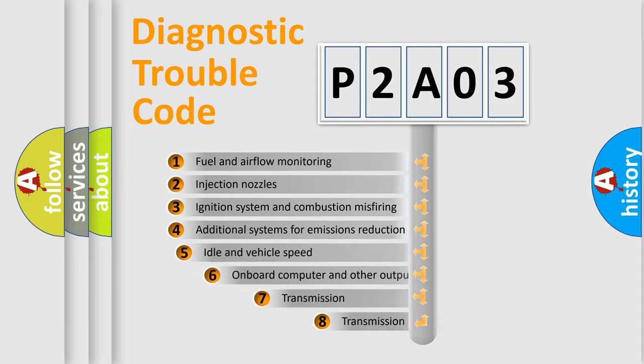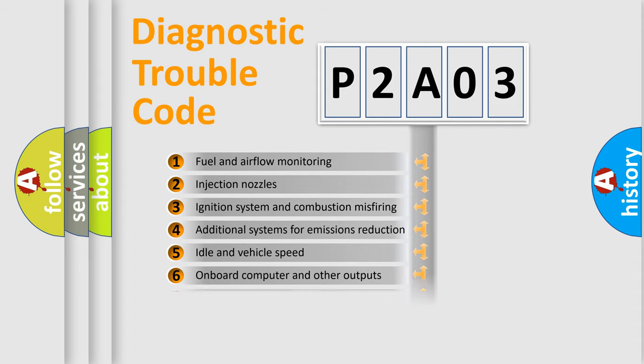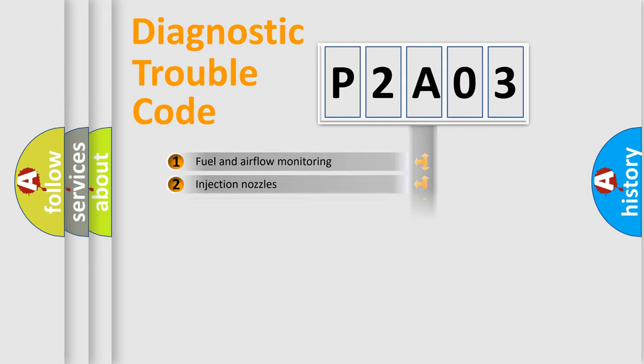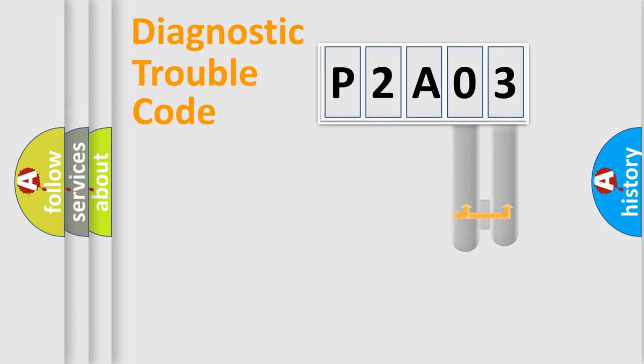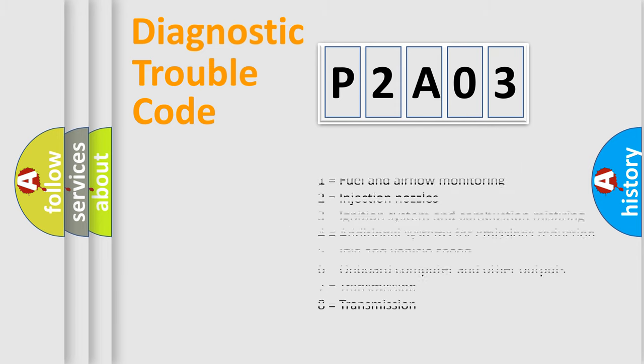The third character specifies a subset of errors. The distribution shown is valid only for the standardized DTC code. Only the last two characters define the specific fault of the group. Let's not forget that such a division is valid only if the second character code is expressed by the number zero.